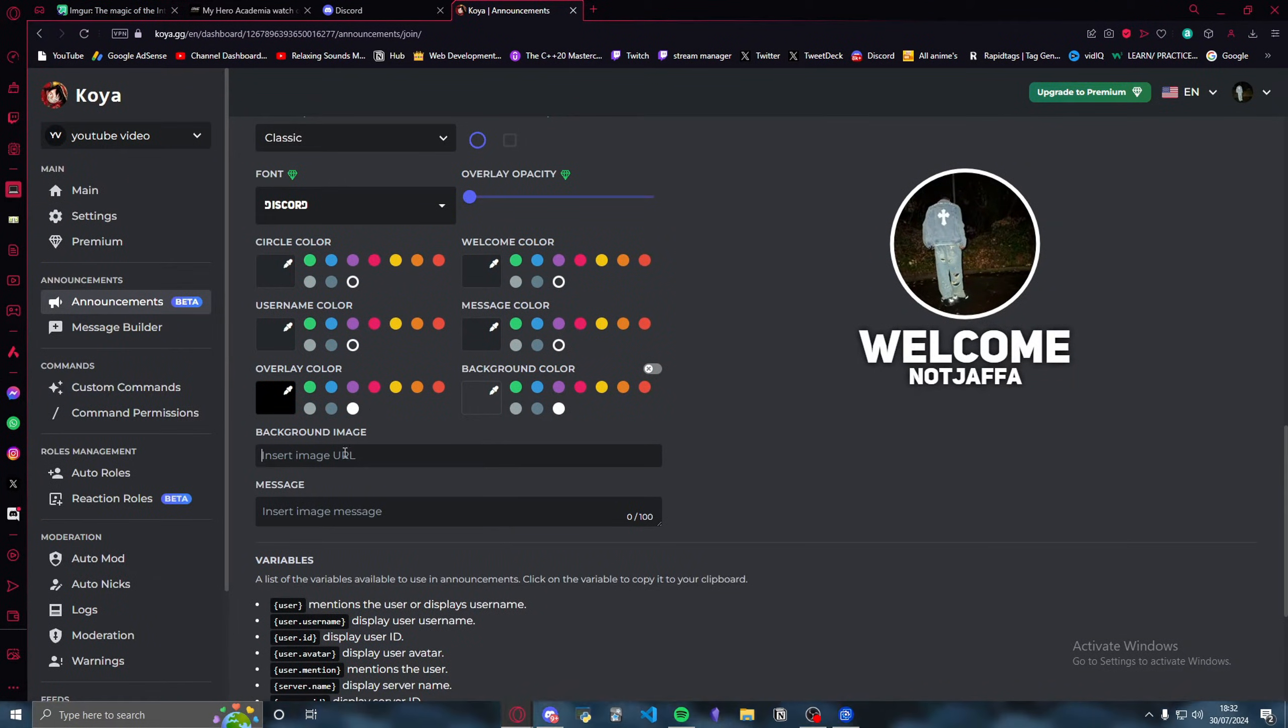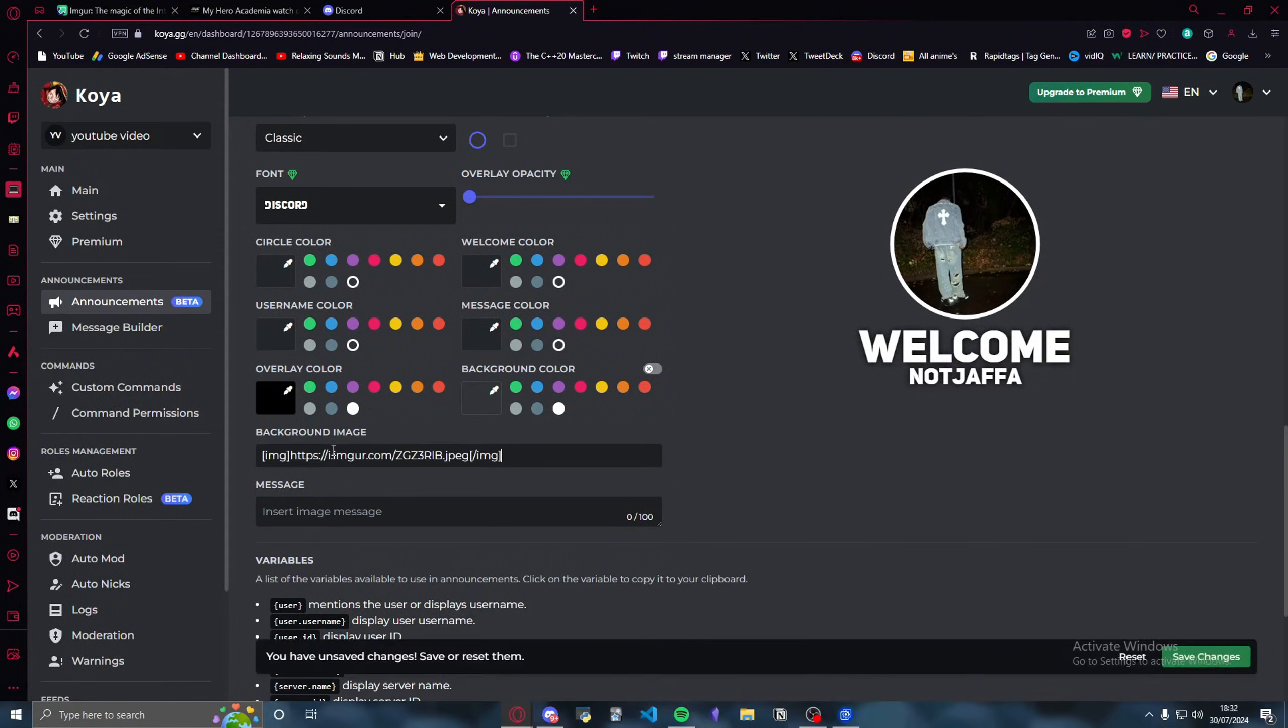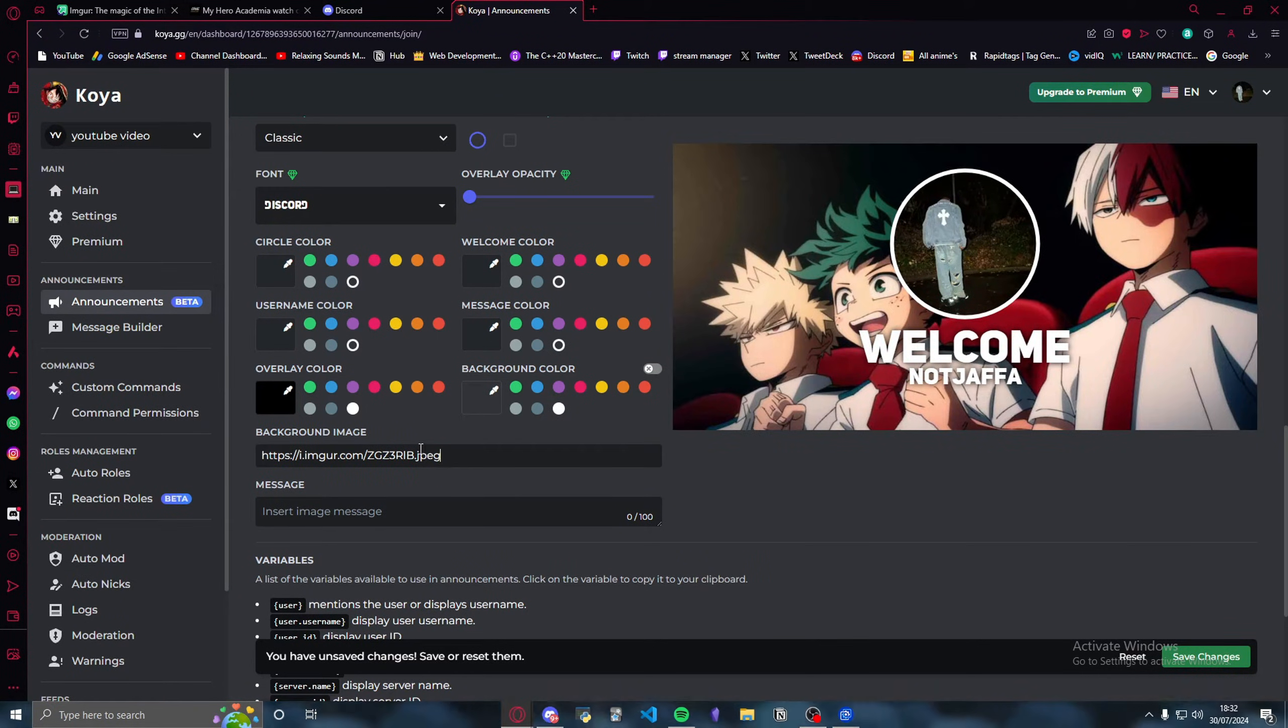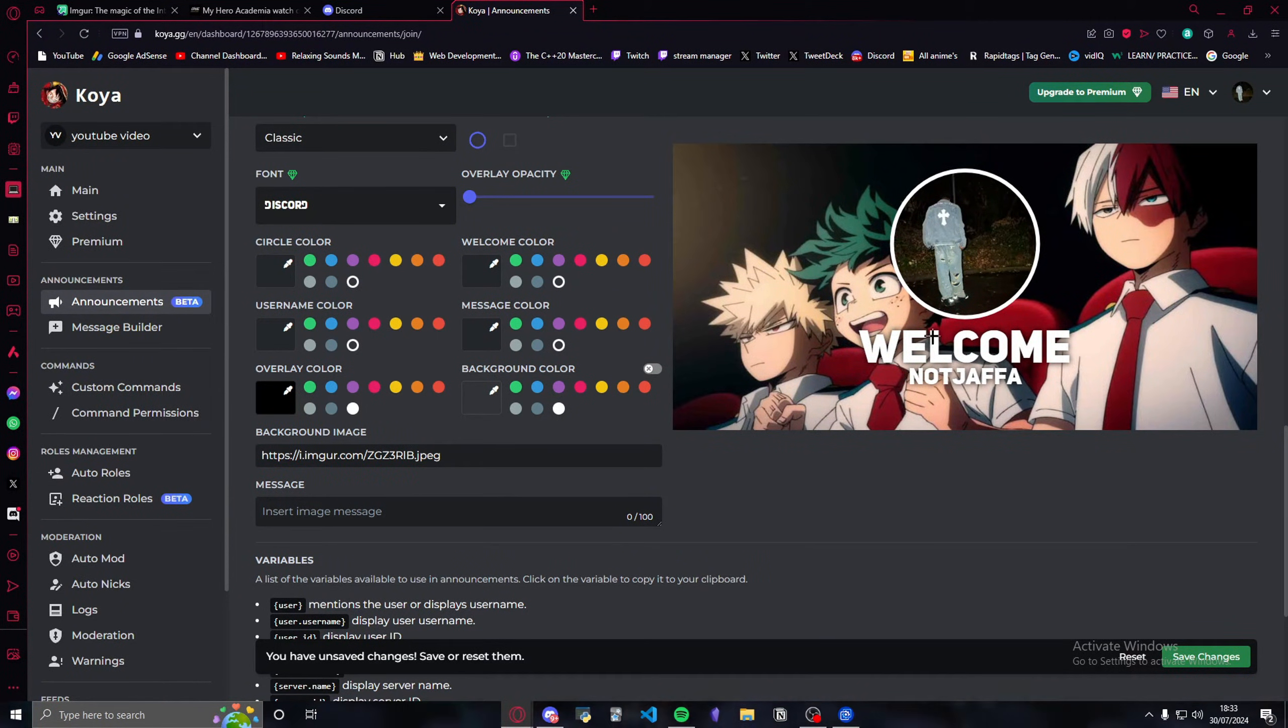You're going to go back into Koya. Once you're in Koya, you want to paste it in the background image. Then what you want to do is remove this IMG tag. Remove that one as well. Once you do that, it should just appear.